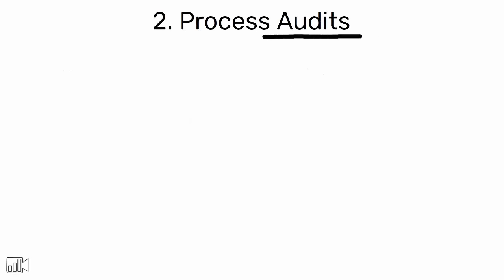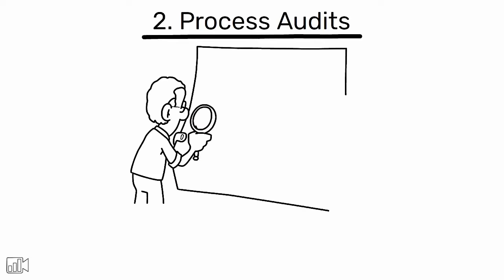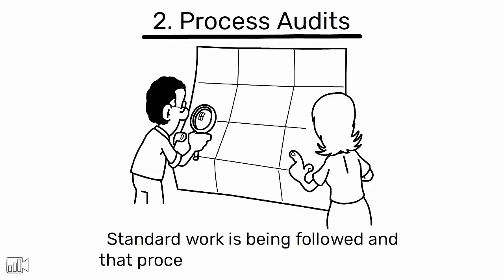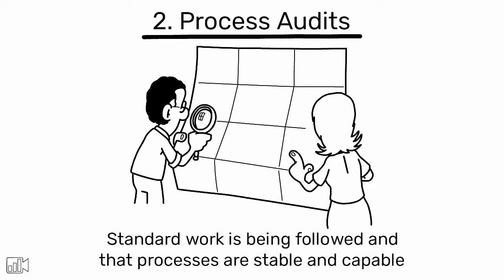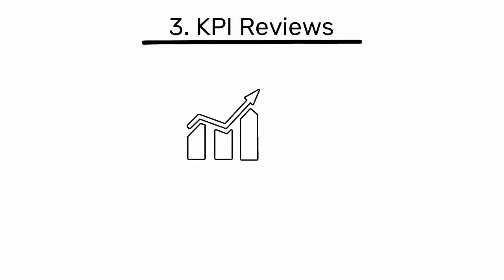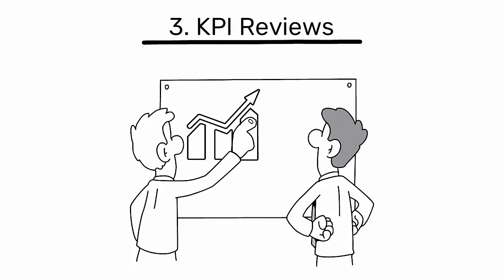Process audits. Checking to ensure that standard work is being followed and that processes are stable and capable. KPI reviews. Monitoring key performance indicators to track progress towards goals and identify areas that require attention.